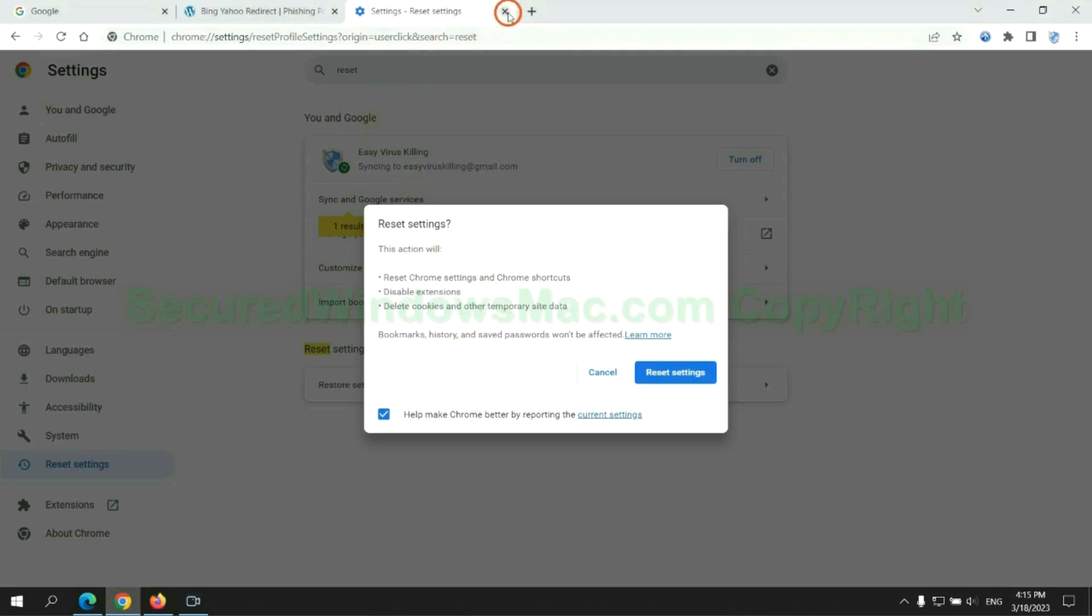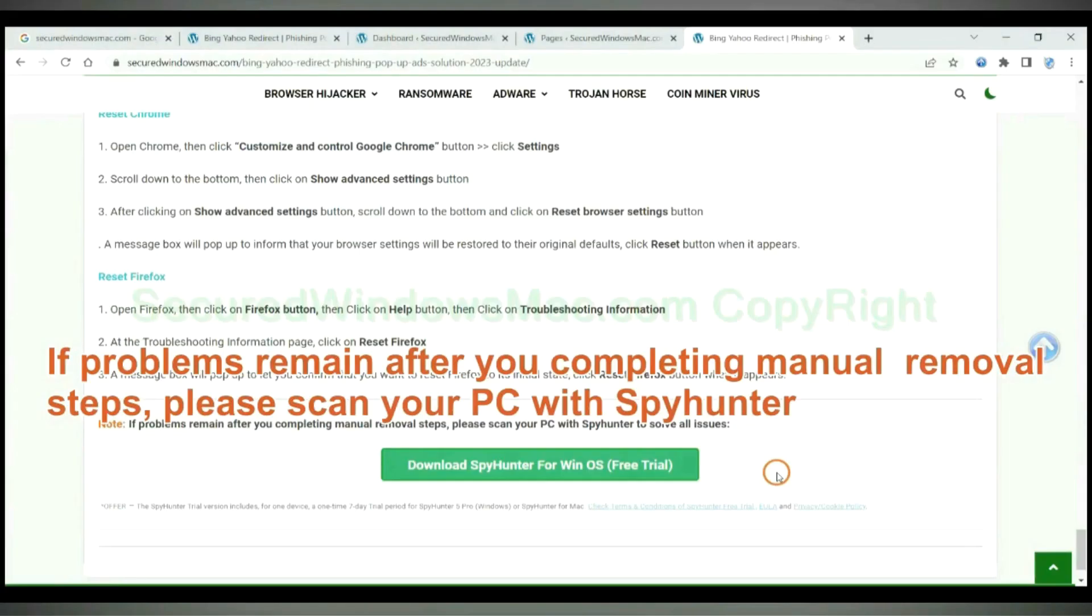If problems remain after completing manual removal steps, please scan your PC with SpyHunter.